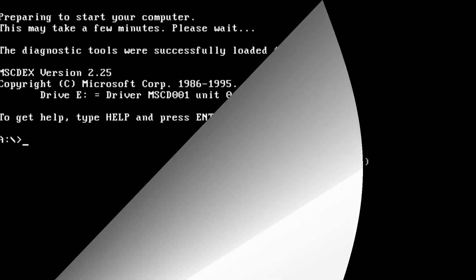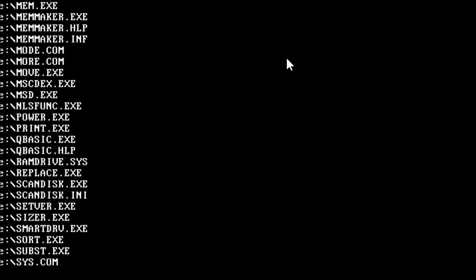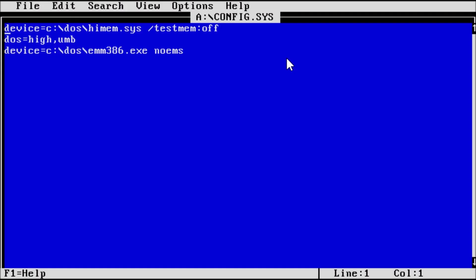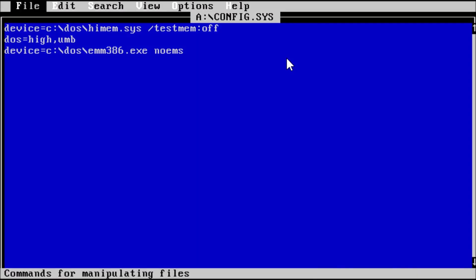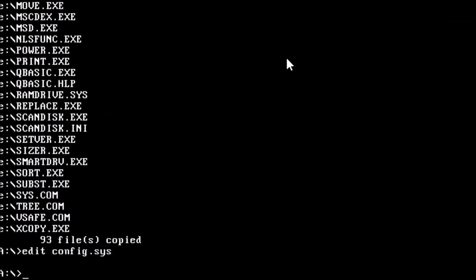Unfortunately, our batch file is not user friendly. We know how to use it because we wrote it. However, even an experienced dos user may not know what arguments to use. There is also no help file that explains what the batch file is doing or how to use it. We can solve these issues in the next video. Thanks for stopping by.